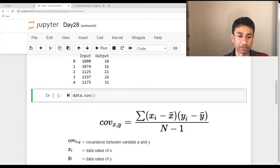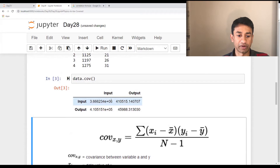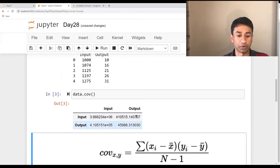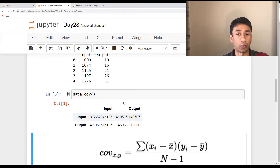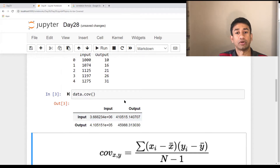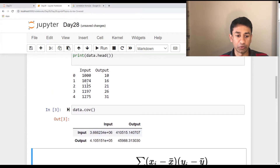Let me execute this and show you the value. When I execute this, we can see that the covariance between input and output — which is the off-diagonal part — is about 400K, slightly more than 400K. The magnitude is quite high. But the key thing here is that covariance just tells us whether two variables are positively related or negatively related to each other. The magnitude you find is purely based on the magnitude of the values in the data or in the variables for which we are calculating the covariance.